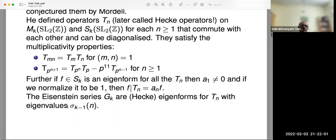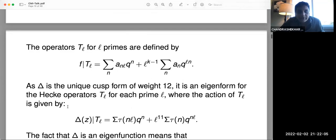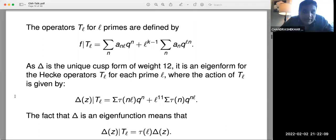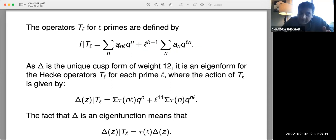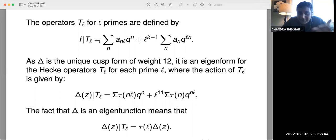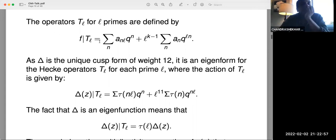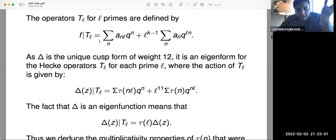The delta function turns out to be an eigenfunction for these Hecke operators. These Hecke operators have played a very influential role in the theory of modular forms and in number theory. The space of cusp forms is just a finite-dimensional complex vector space, but what makes it interesting is this family of operators whose eigenforms play a very starring role in number theory. The delta function is the first star, and there are several others.